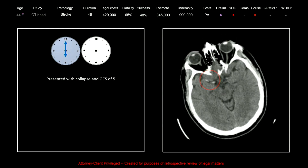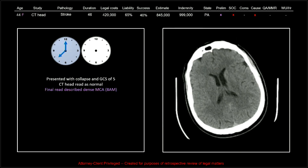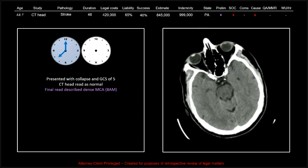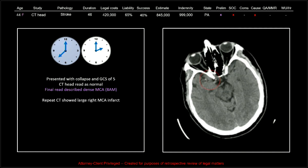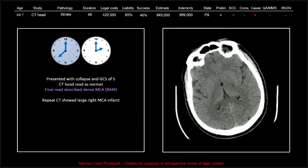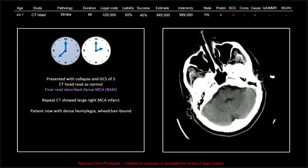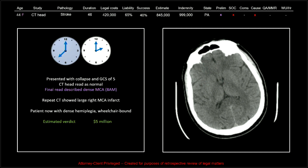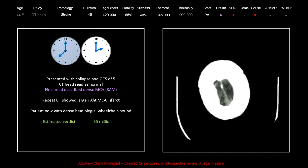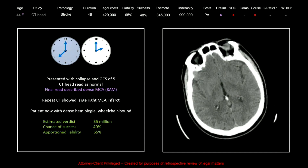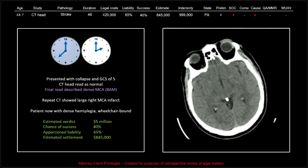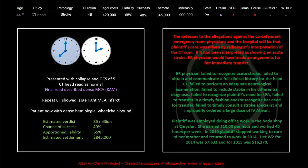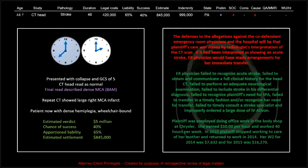The patient presented at 6 PM with collapse and a Glasgow coma scale of 5. The head CT was read as normal. The final read did describe the dense MCA at 8 AM the next morning. A repeat CT showed a large right MCA infarct, and the patient now has dense hemiplegia — and was really pretty young. So an estimated verdict was 5 million, chance of success 40%, apportioned liability 65%, so we got about two thirds of it. Estimated settlement came in at 845, and we got away for basically a million dollars.